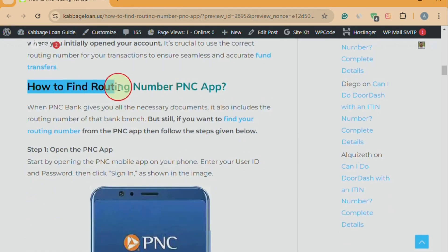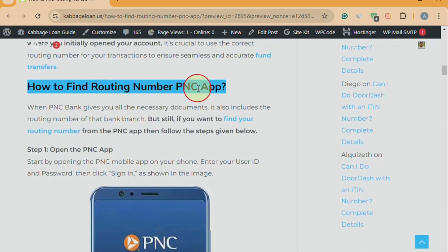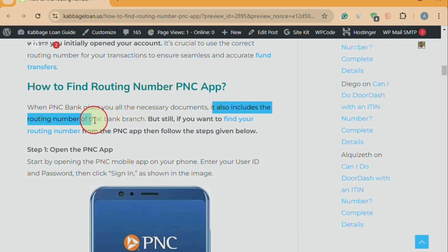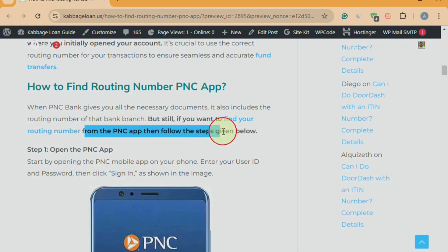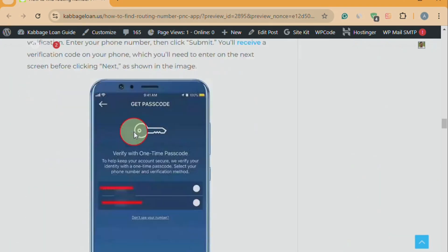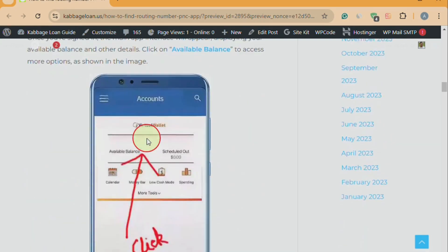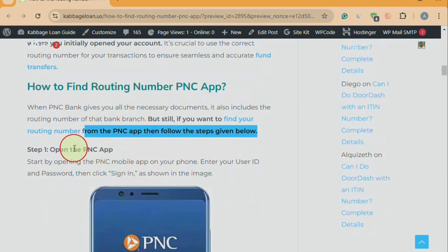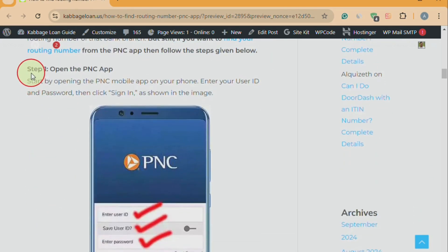As you scroll down, you'll see the main subheading: 'How to Find Routing Number PNC App.' This section explains that when PNC Bank provides you with all the necessary documents, it also includes the routing number of the specific bank branch. However, if you still wish to find your routing number using the PNC app, follow the steps mentioned below. You'll notice that each step is explained in detail, accompanied by screenshots, making it easier to understand. This is why we often refer to this website in our videos. Let's go through each step.